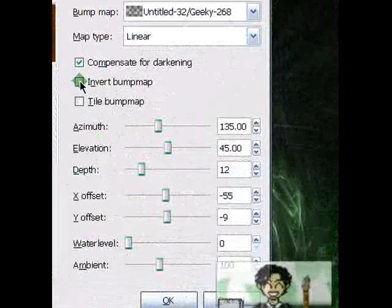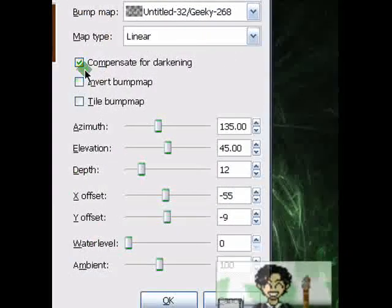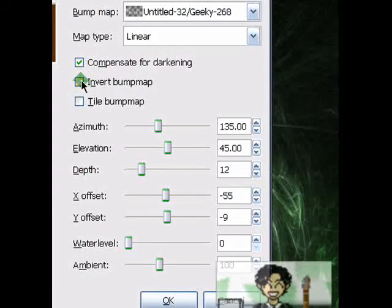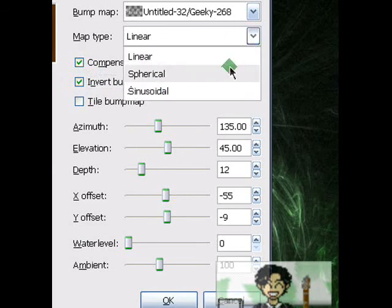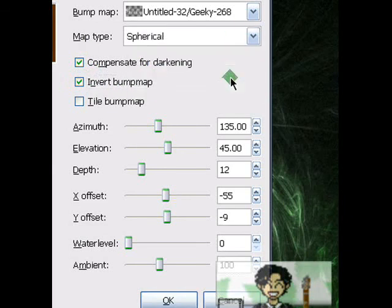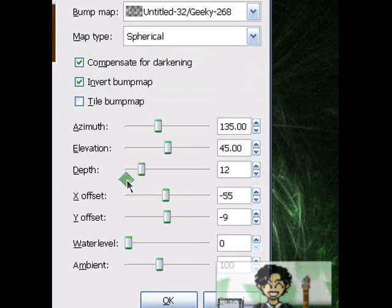This time, we check Compensate for Darkening as well as Invert Bump Map. Then the Map Type should be Spherical. After that, you set your Depth. I'll go with the same values.